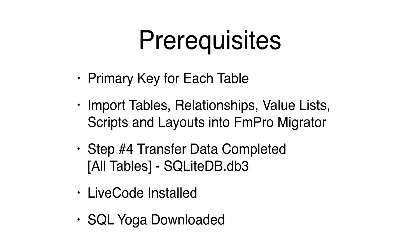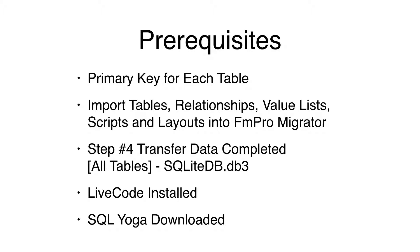The step number four, transfer data step, should have been completed for all database tables. I'm using SQLite during this video, having placed the SQLite file into the project directory. LiveCode, either Community or Commercial Edition, should be installed. SQL Yoga from Blue Mango Learning should have been downloaded.